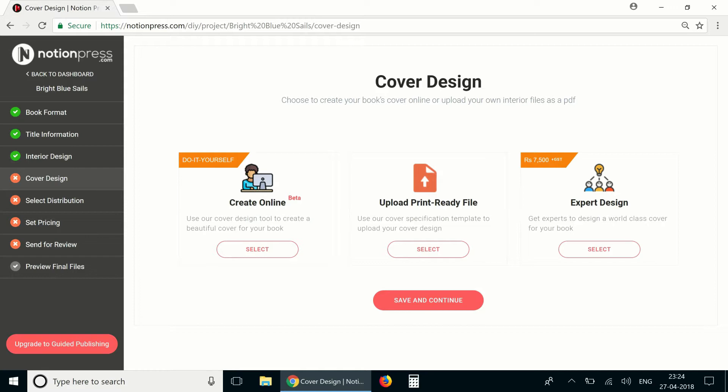Creating the cover of a book may seem like a professional designer's task and that's true when you need a specific concept illustrated. But if you have a photograph or stock image that you want to use and you have an idea on how you would like to use it on the cover, you can very easily use the cover design tool to create a print ready cover PDF for your book.